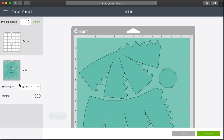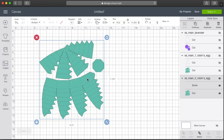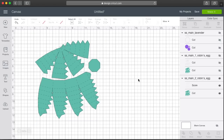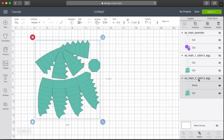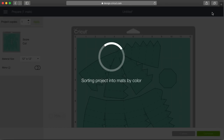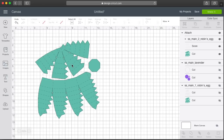The score marks end up on a separate mat because you must always make sure that if any of our files have score lines you highlight the entire file — by clicking on it on the canvas or clicking the main file name in Layers — and click Attach. By doing so, when you hit Make It you'll see that Design Space puts the score marks on the same mat as the actual cut file, which is what you want. Technically the file is now ready to go.